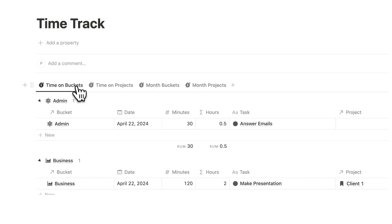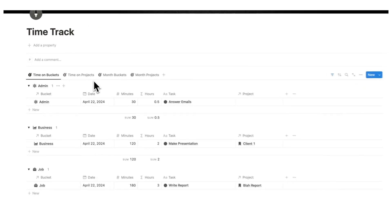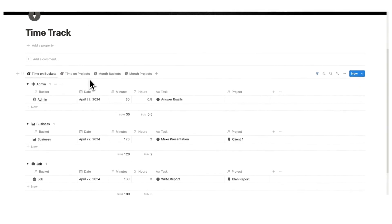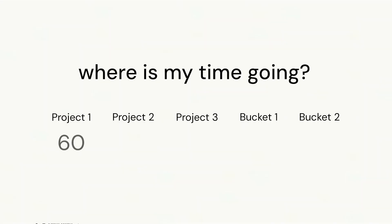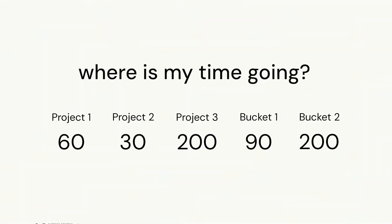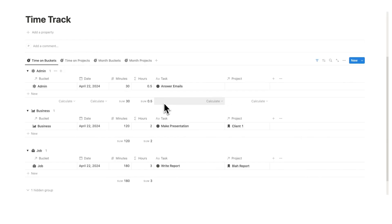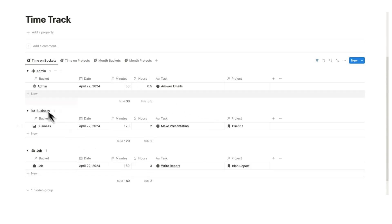So this is honestly probably one of the most important things that I've ever done in terms of my productivity. Knowing exactly where my time is going based on buckets and projects has been the most useful thing. So as you can see here, it's automatically doing all the maths for me. I can see my minutes, I can see my hours broken down.